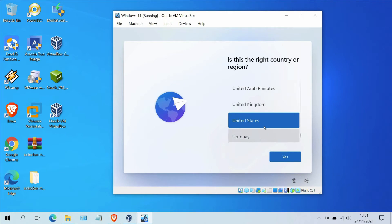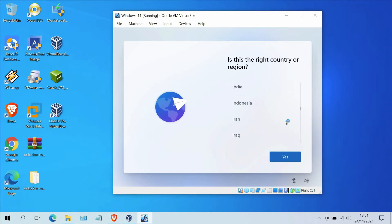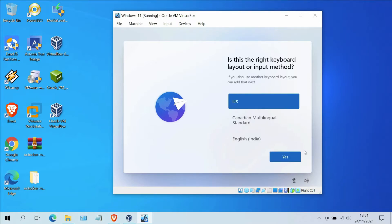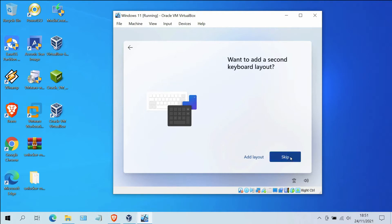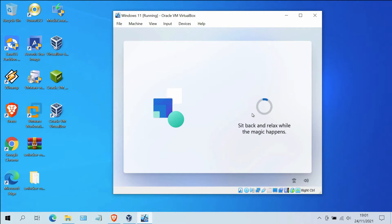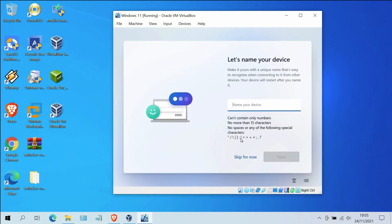The Windows 11 installation process is complete. Now select your country or region and click the Yes button. Then select your keyboard layout and click Yes. In the second keyboard layout window, click the Skip button.